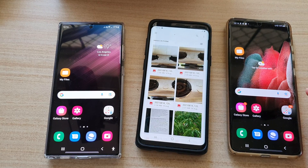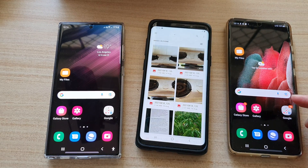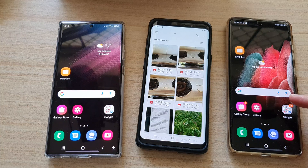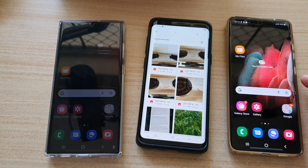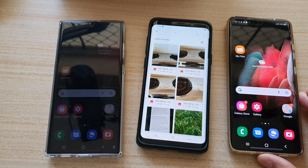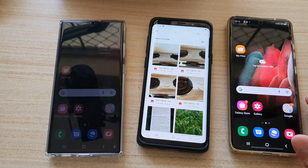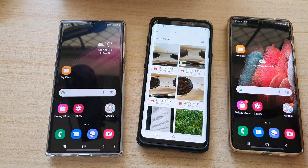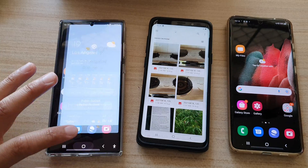Hey guys, in this video we're going to take a look at how you can quickly share files, pictures, or videos to another Android device using a USB cable on the Samsung Galaxy S22 series.